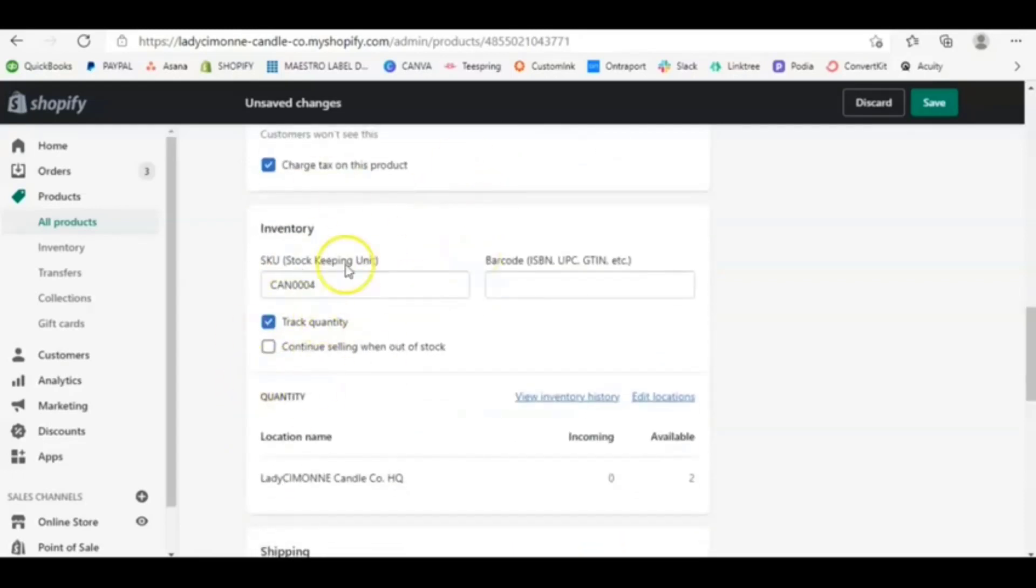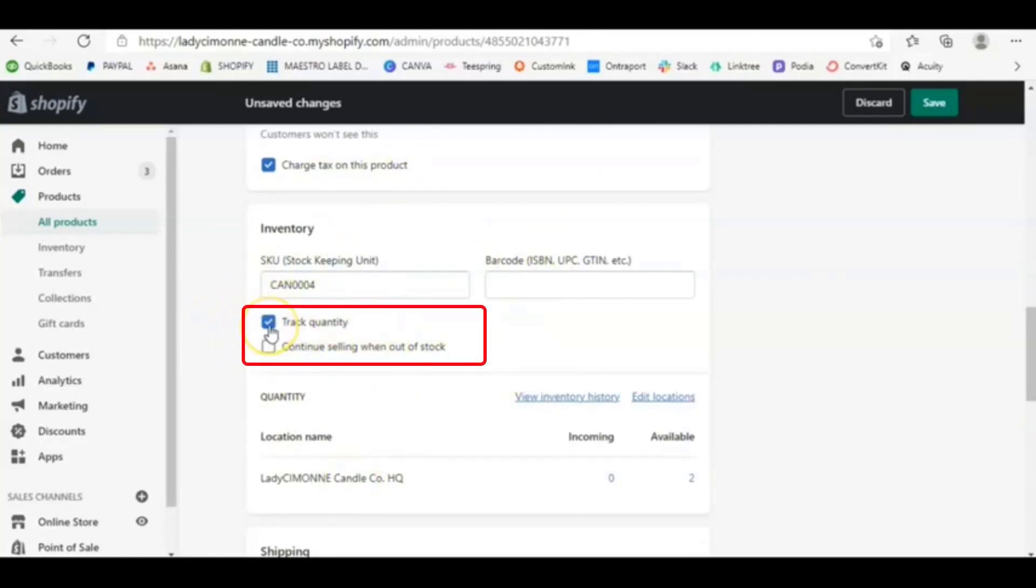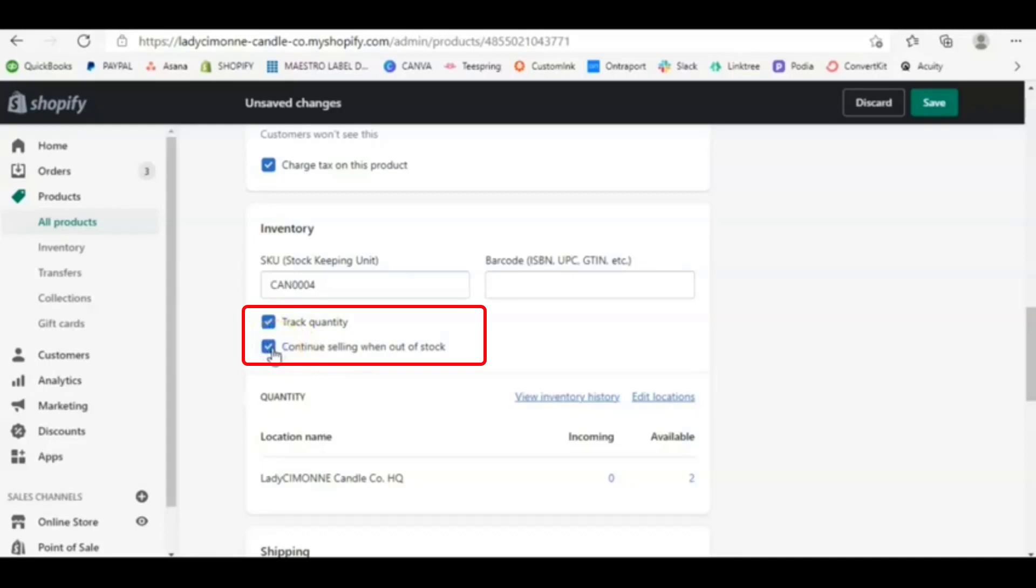And then here, this is where the pre-sale glory happens. And so not only do you want to have check track quantity, you want to be able to track how many of this particular scent you're getting, so that way you know how many of that scent you need to make, but you also want to turn this little baby on, continue selling when out of stock. And so what that is basically telling Shopify to do is, although you don't have any inventory, you're getting people to buy into you. You're getting people to buy into your product before you even made it. And so you don't have any inventory. You are technically not in stock of anything. So you're telling Shopify, don't worry about that, keep selling.